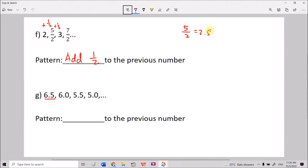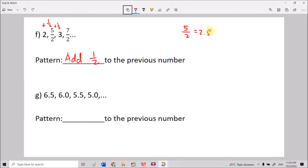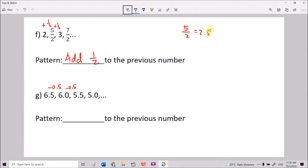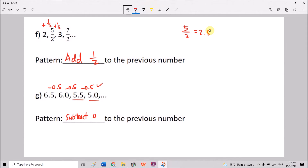For 6.5, 6.0, 5.5, 5.0, the values are decreasing. From 6.5 to 6.0 we subtract 0.5. 6.5-0.5=6.0, 6.0-0.5=5.5, 5.5-0.5=5.0. The pattern is subtracting 0.5 from the previous number.